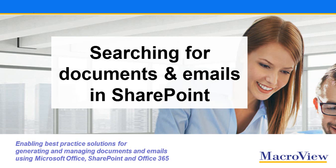In this short video, we'll see how MacroView DMF 365 lets us search for documents and emails in SharePoint based on their content and metadata while we work in familiar applications.